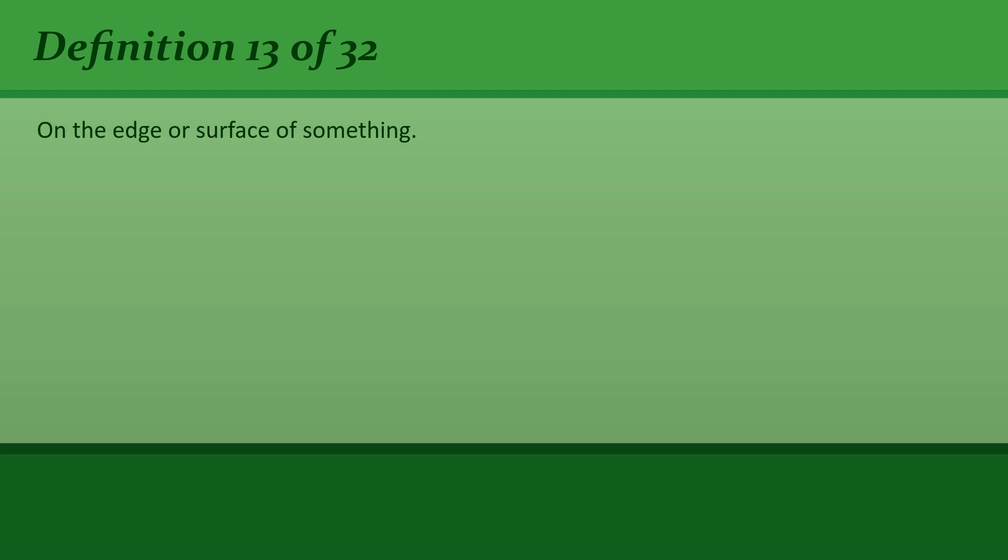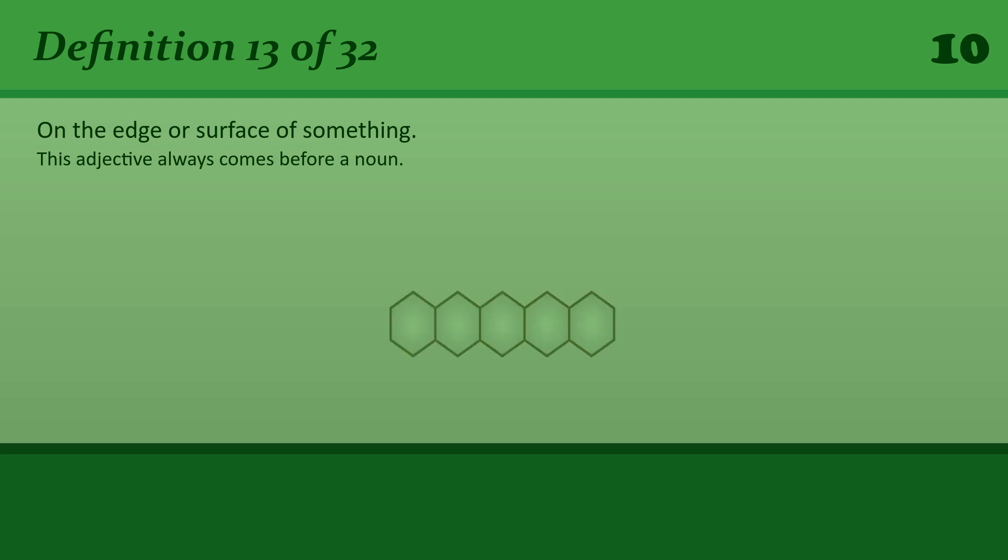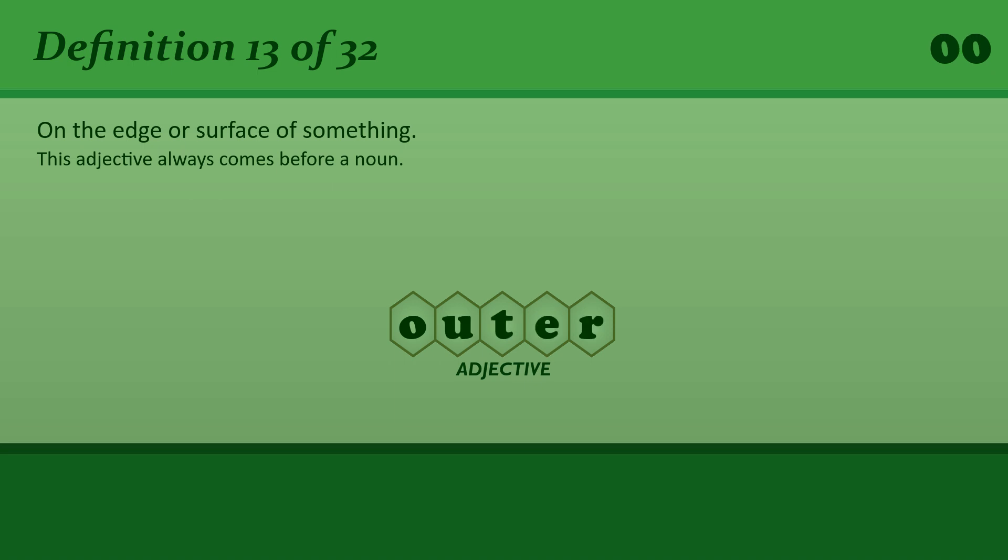On the edge or surface of something. Outer. Outer London.